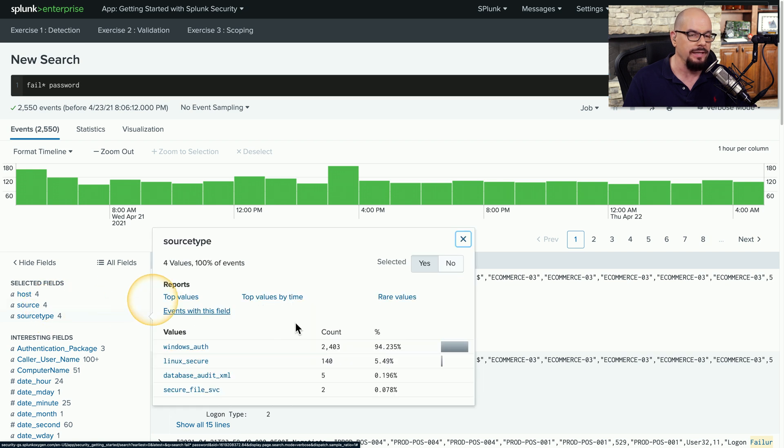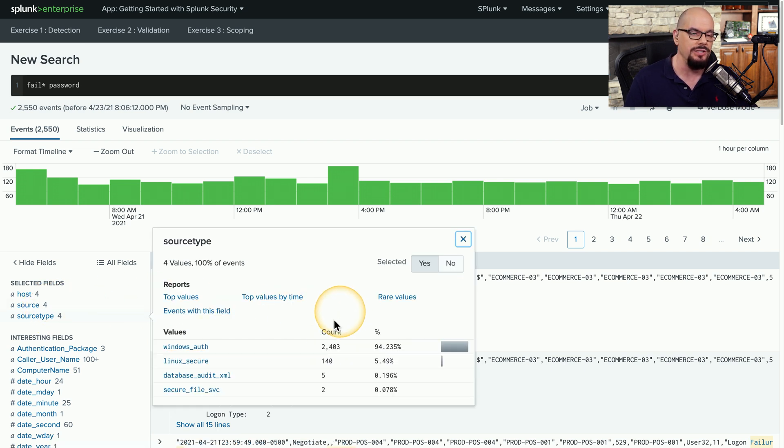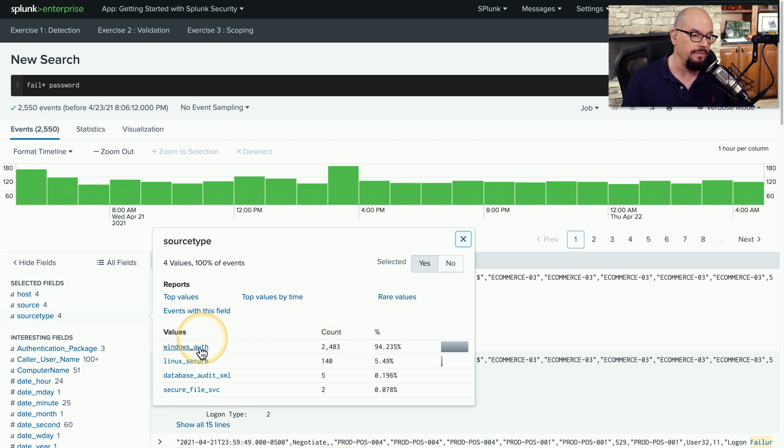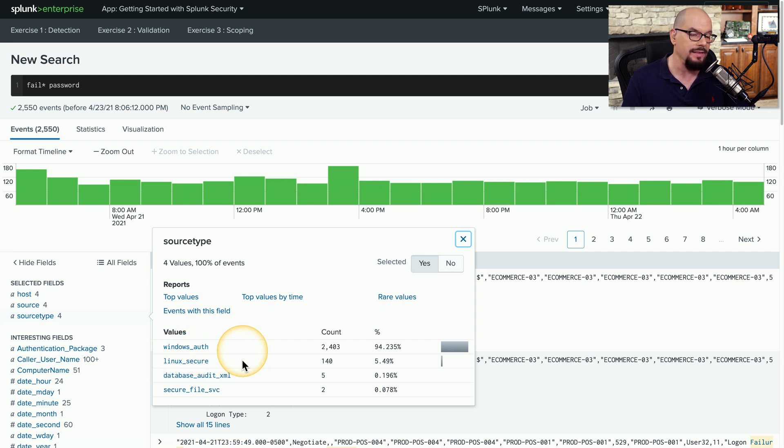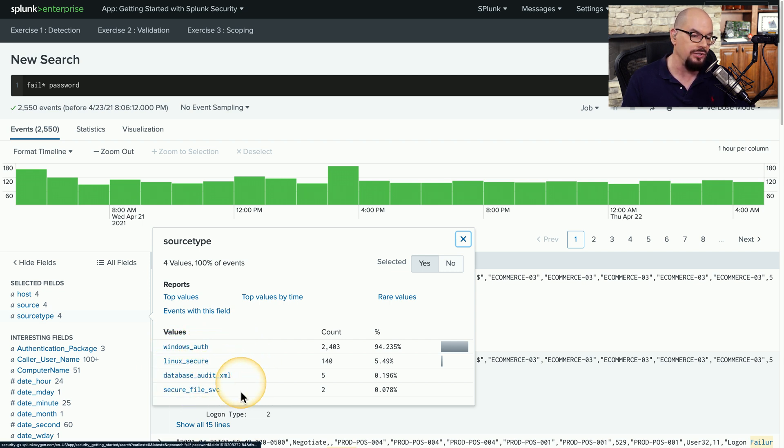If I click that, it will summarize or create an instant report that shows me that 2,400 of these were Windows authentication instances. But there were some of Linux devices that had this particular entry, a database audit, and a secure file service.